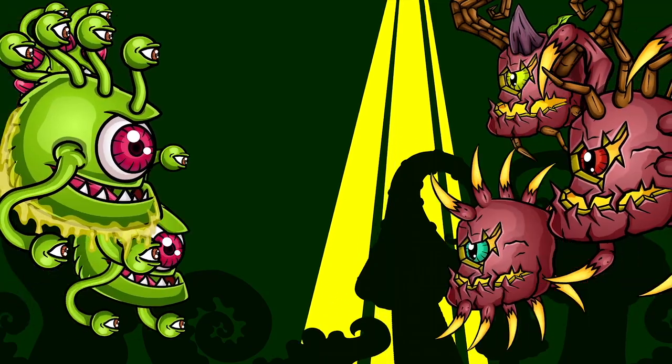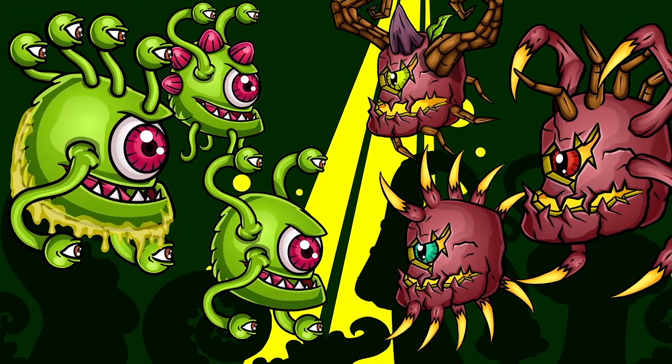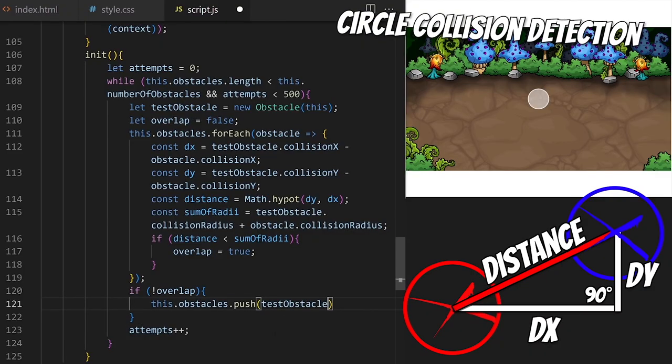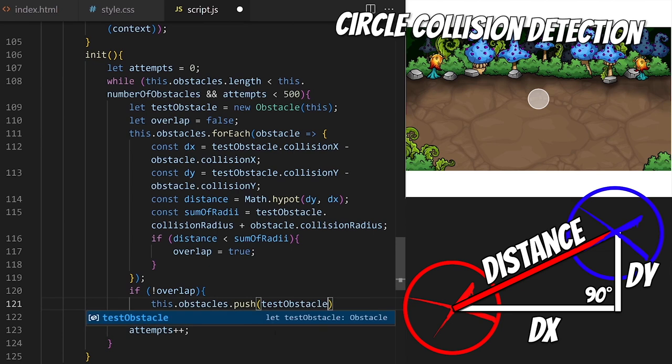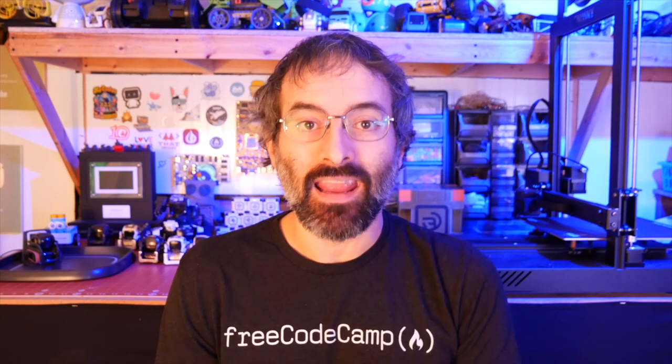Frank Dworak is back with a new JavaScript game tutorial featuring interesting physics and AI mechanics. He's included custom-made royalty-free assets for you to use and he'll guide you step by step to create a polished and responsive browser-based game.